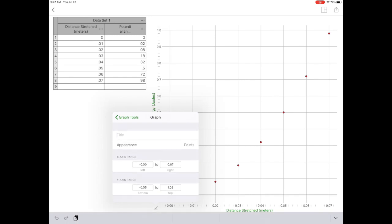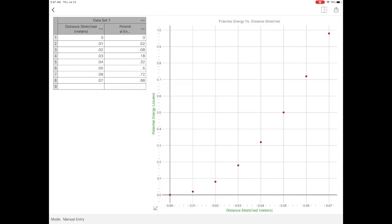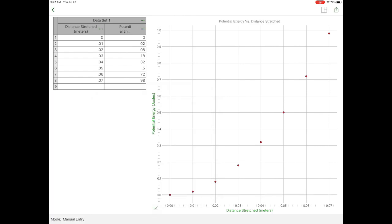The title is always going to be what's on the vertical axis. In this case, potential energy versus what's on the horizontal axis, distance stretched. So now I've got that title overall that has appeared at the top.